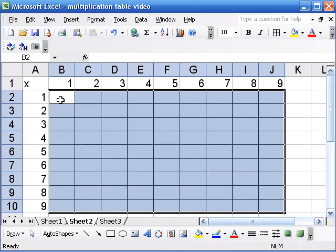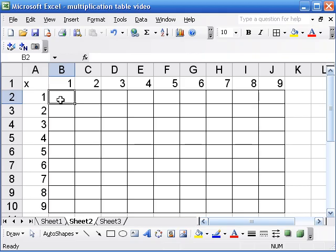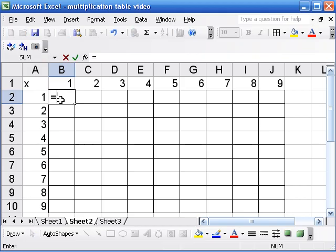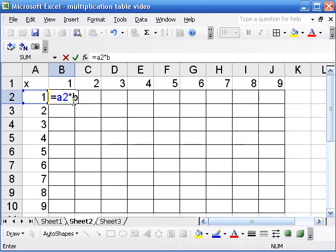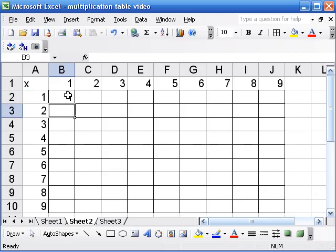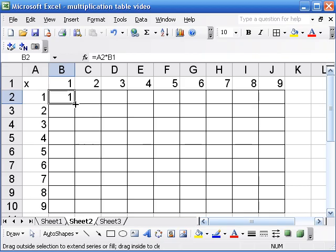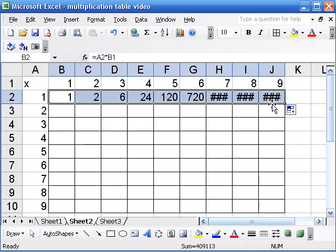Now, when students first try to make a multiplication table, sometimes here's what they do. They put in an equal sign for the formula and then type A2 times B1 — the row times the column. I'll put that in here, and now I'll try to drag this formula across. You can see that these numbers are wrong — 1 times 5 is not 120.